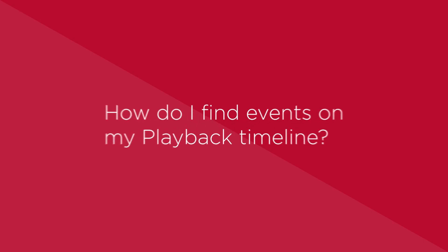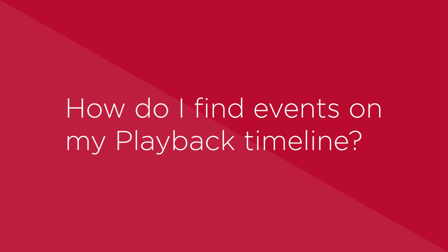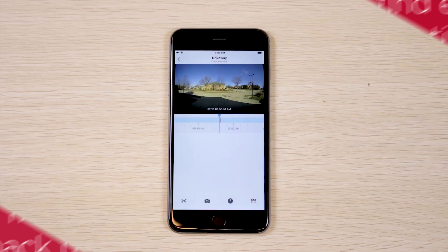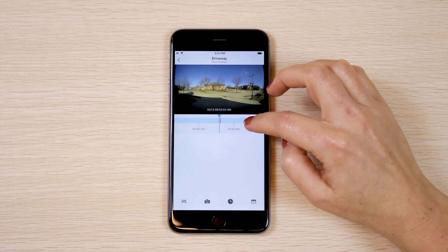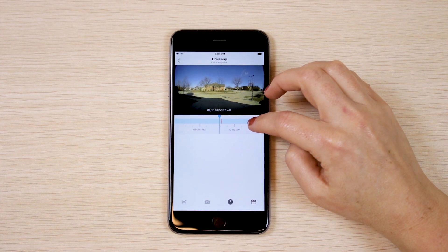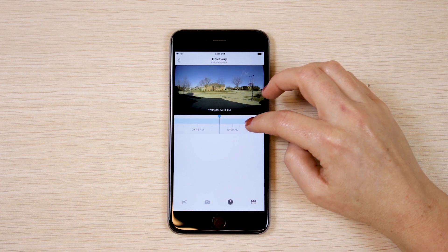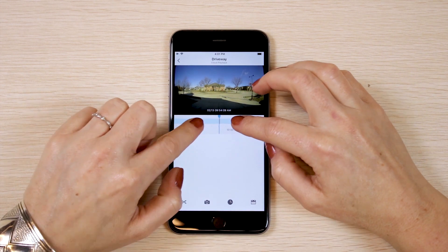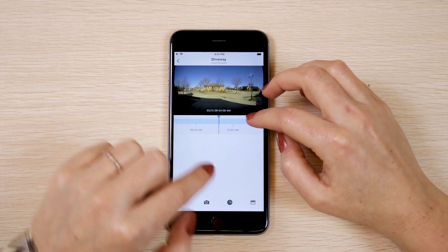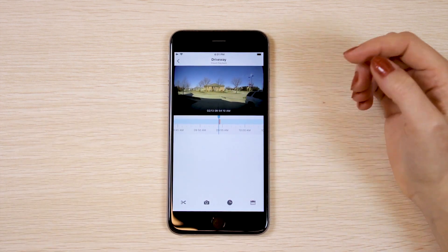How do I find events on my playback timeline? As you review timeline footage, events will be marked in orange or red. To see more details, pinch to zoom.